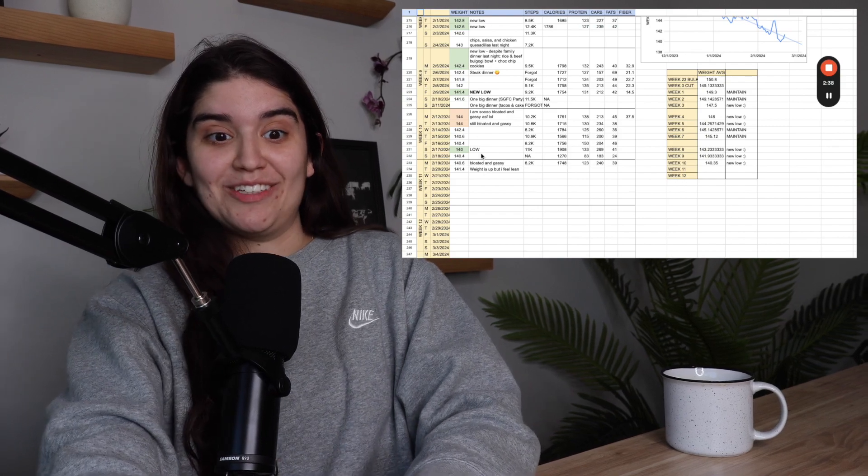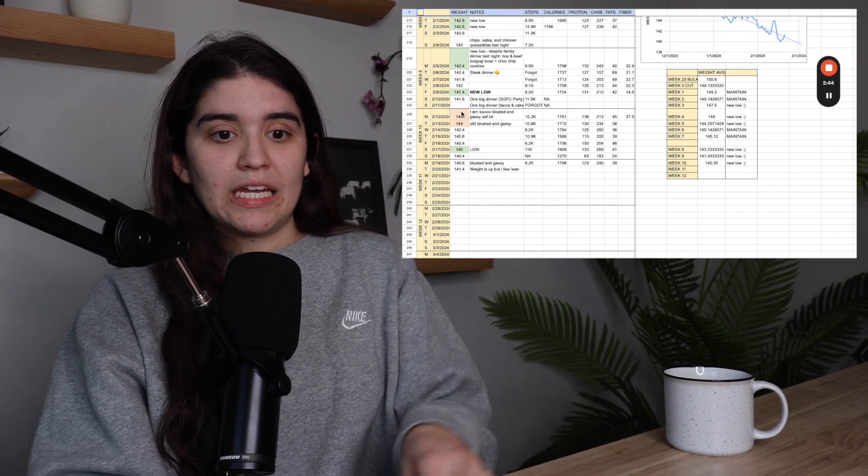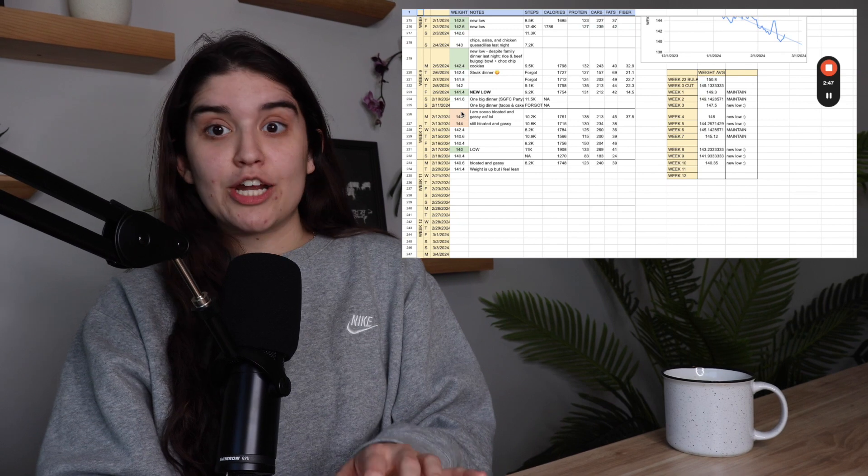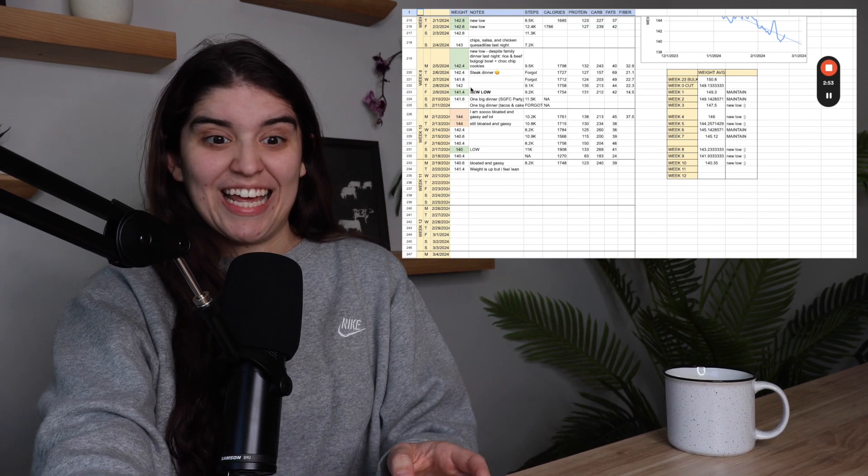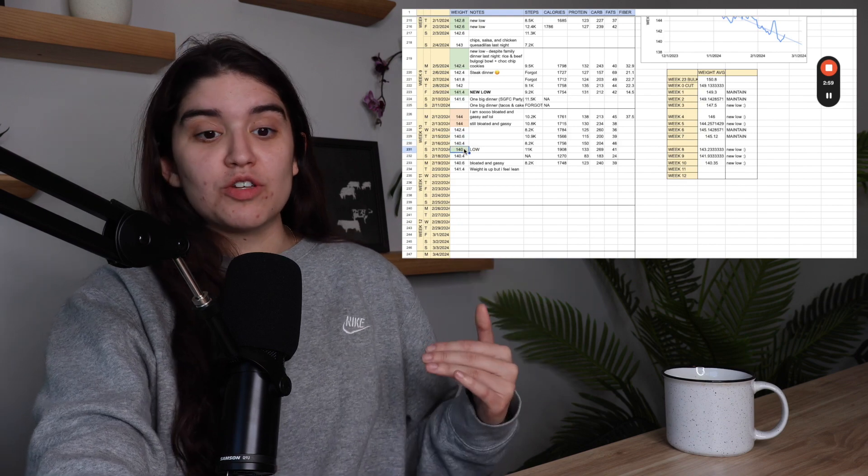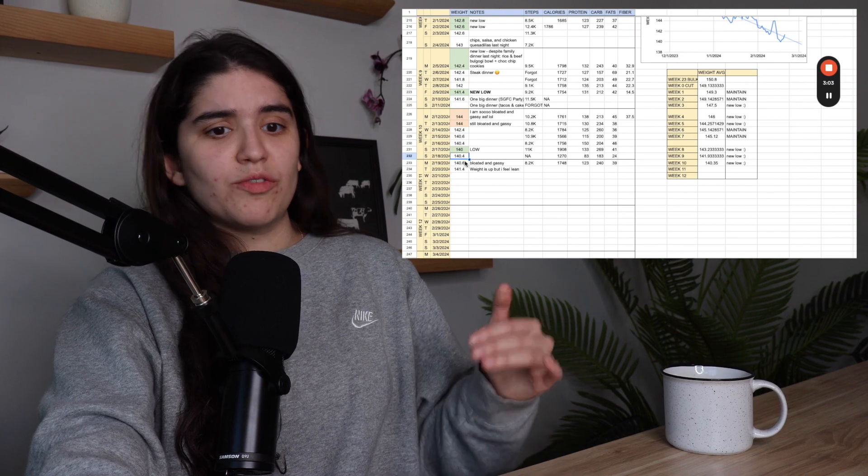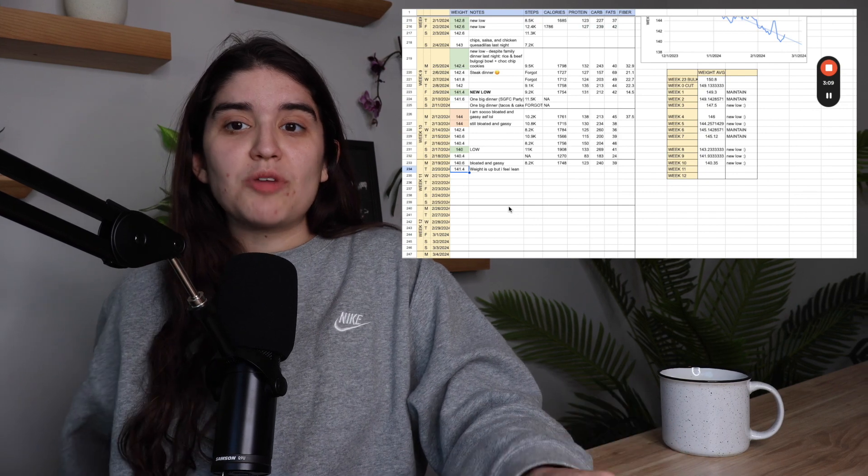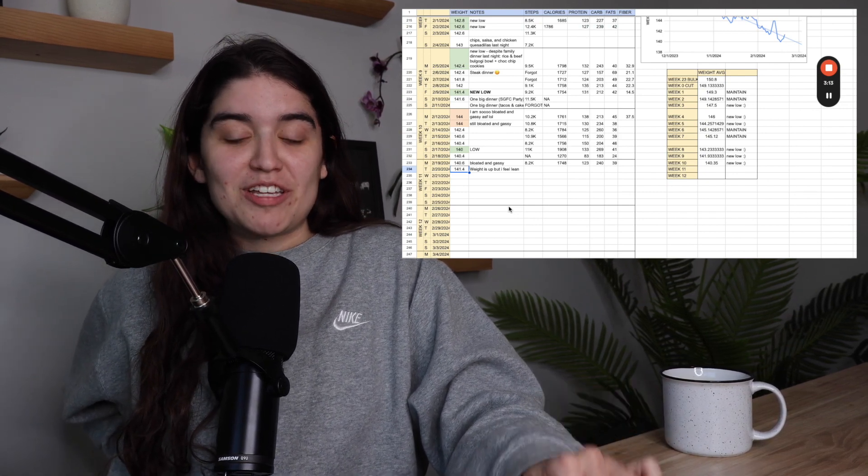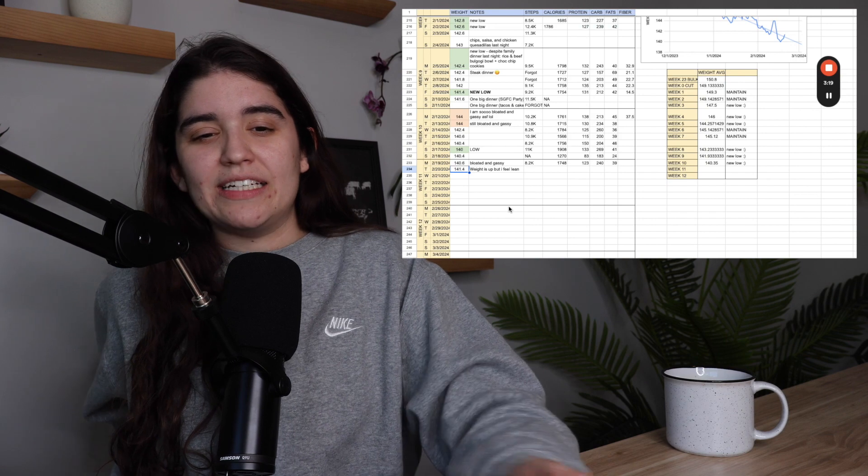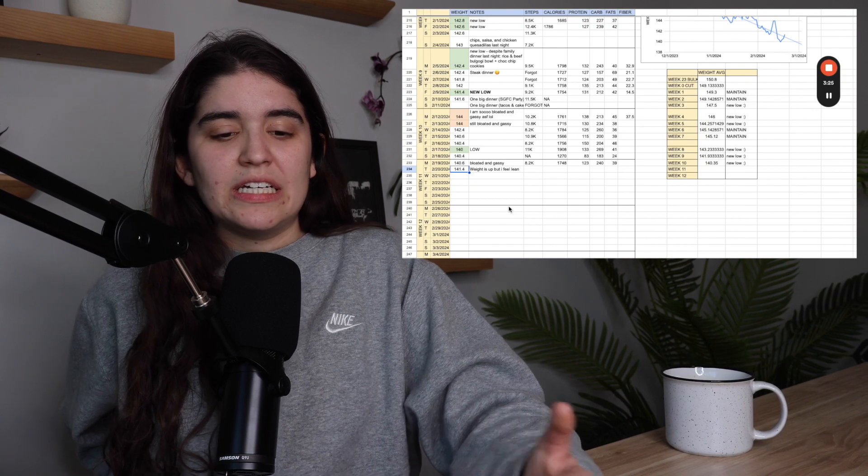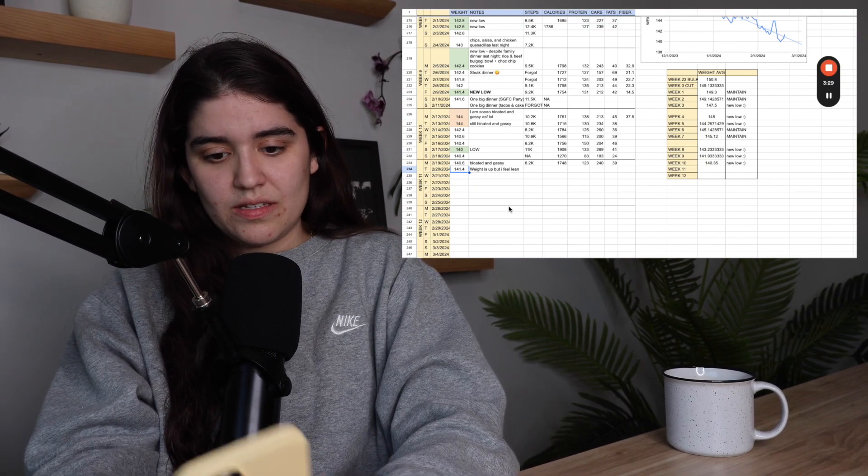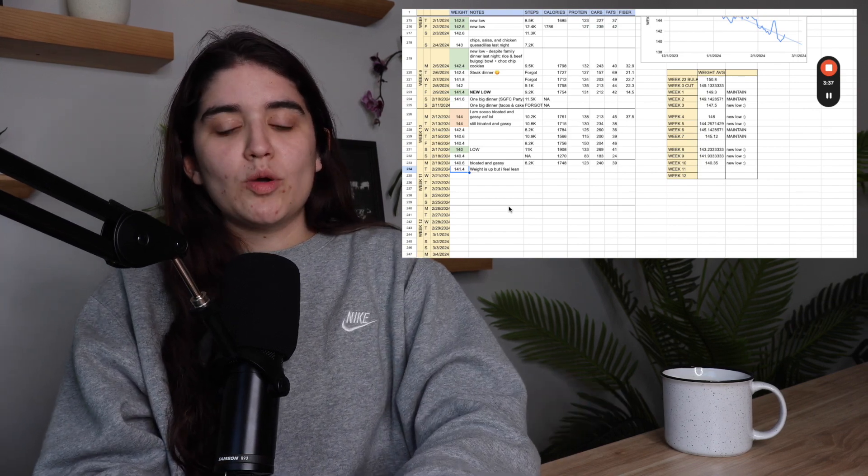I started the week really high, weighing in at 144 because I had an indulgent weekend. But then Thursday, I had a new low of 140.6. My previous low was 141.4. My weight kept going down to 140.4, then my lowest so far is 140 flat. This morning I was 141.4, which I'm not mad about because I didn't poop on Monday. I also had dinner really late at like 8-9 p.m., so I think it makes sense that my weight is a little bit higher. Plus, my period is in six days, so I'm most likely holding on to more water.